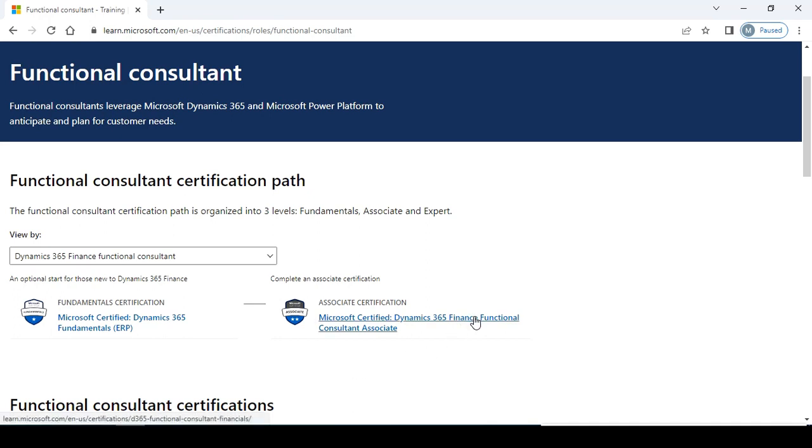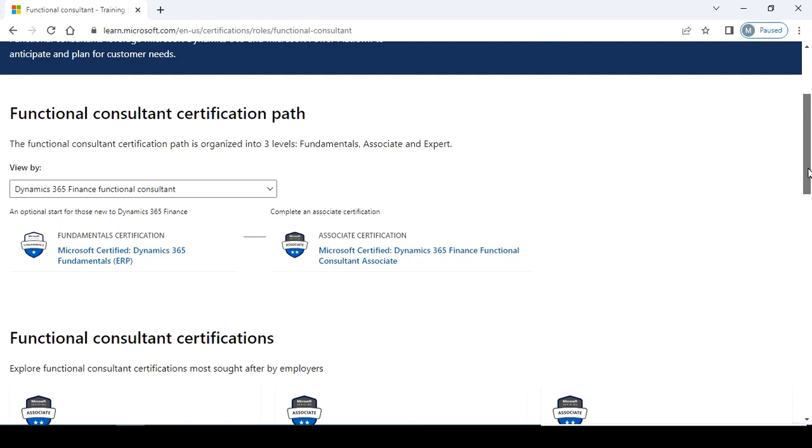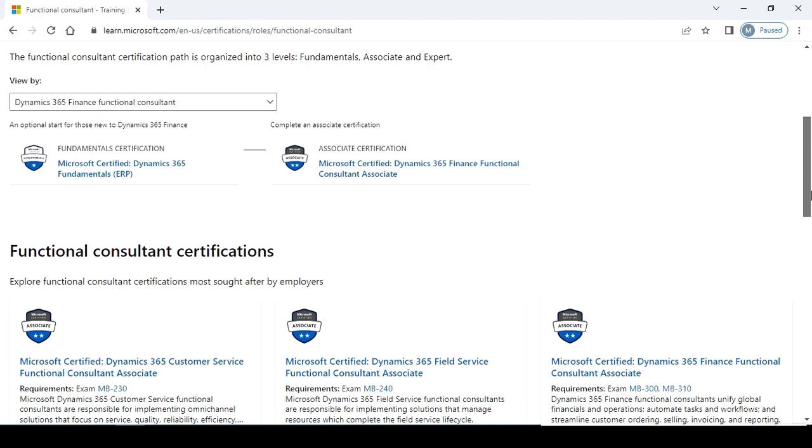So after clearing the fundamentals exam, I'm suggesting you can go for the Dynamics 365 Finance Functional Consultant Associate exam. So prepare for this certification and you can search the tutorial, the exam topics, and other related sources on this site and through your search engine.